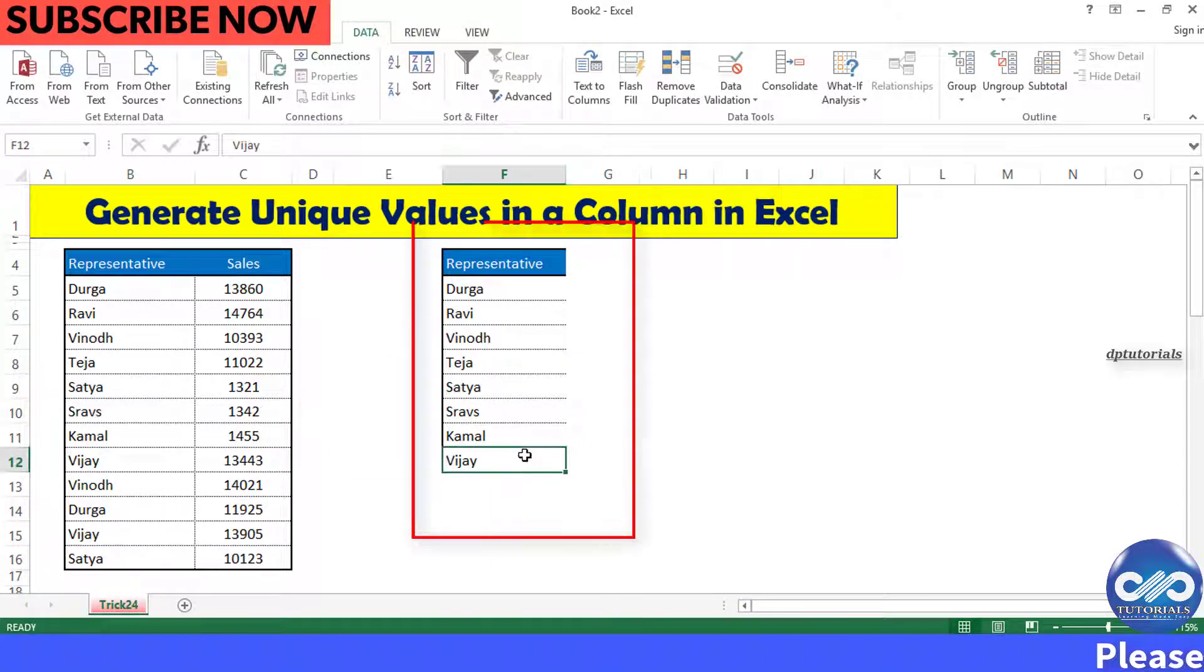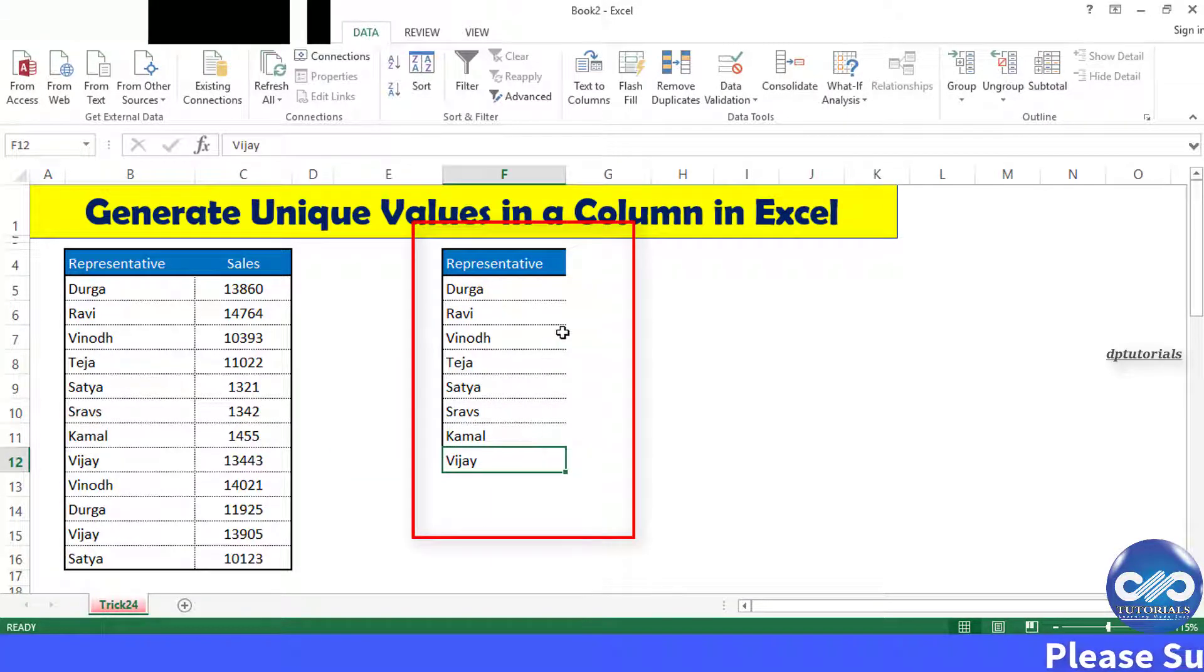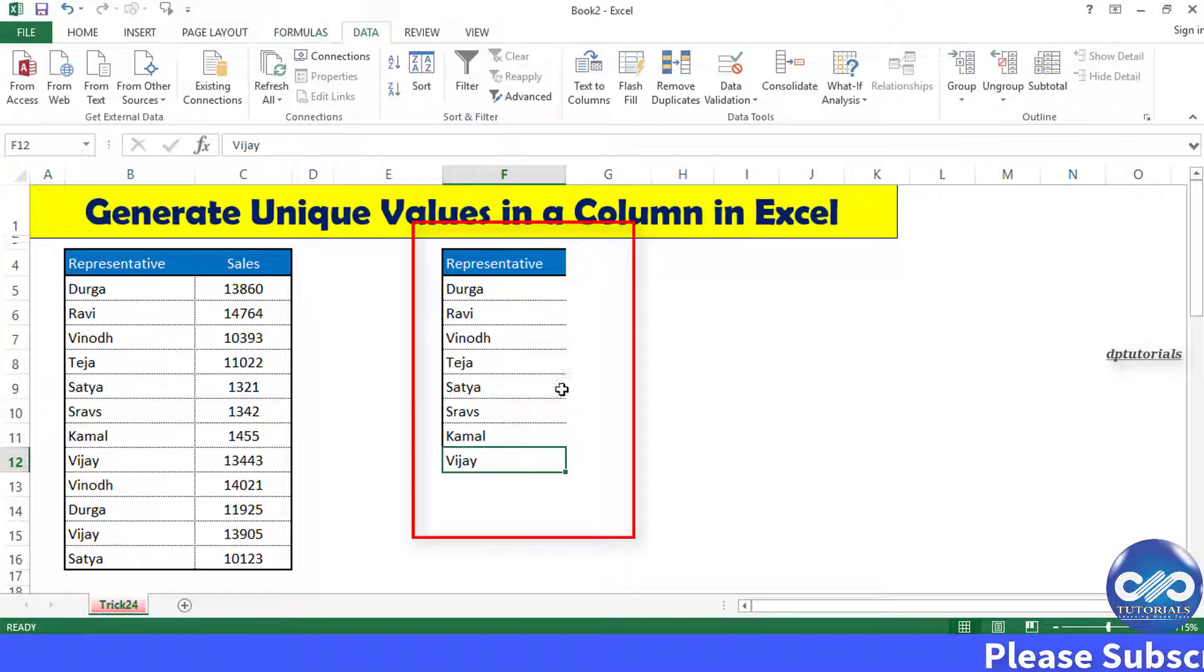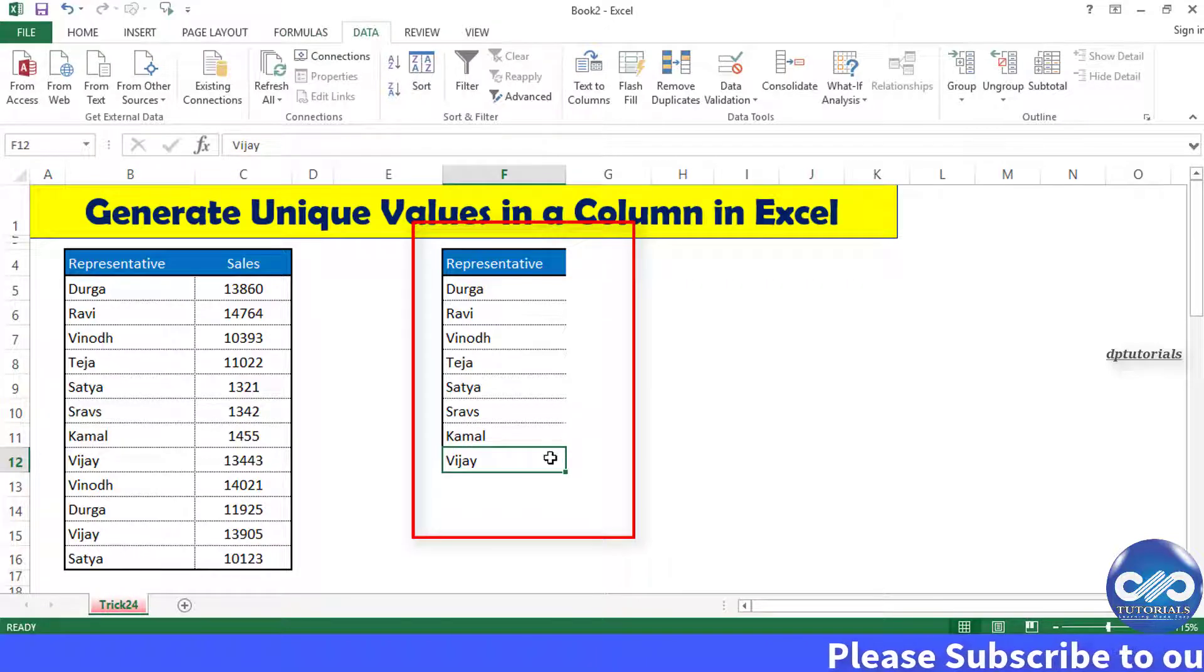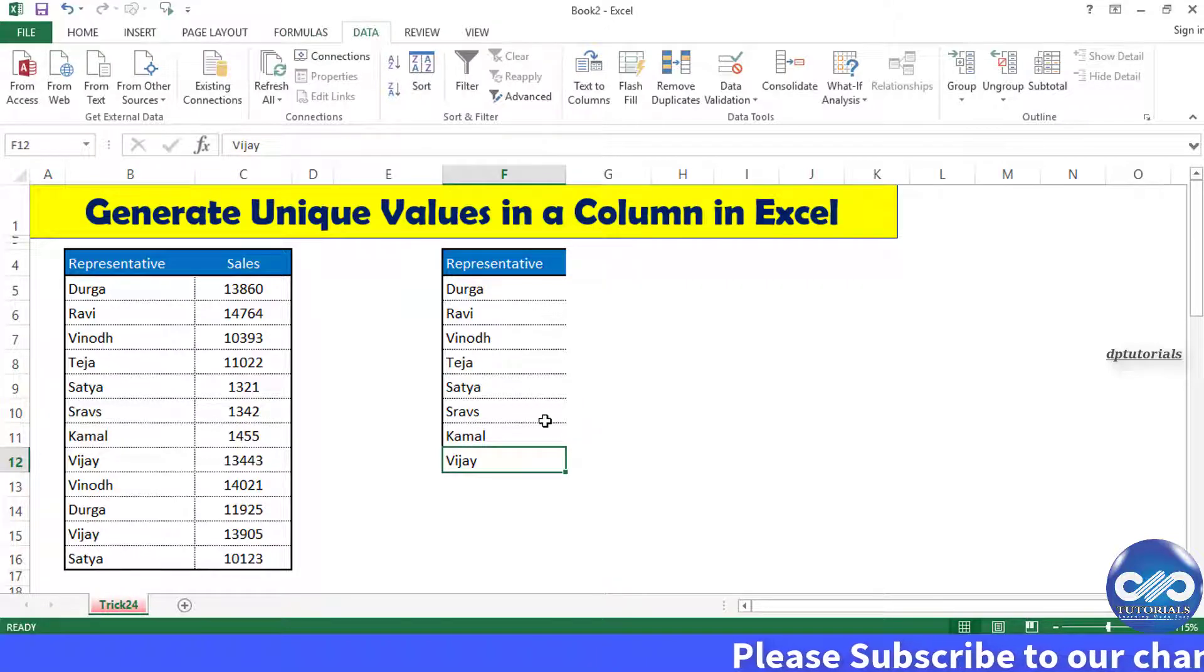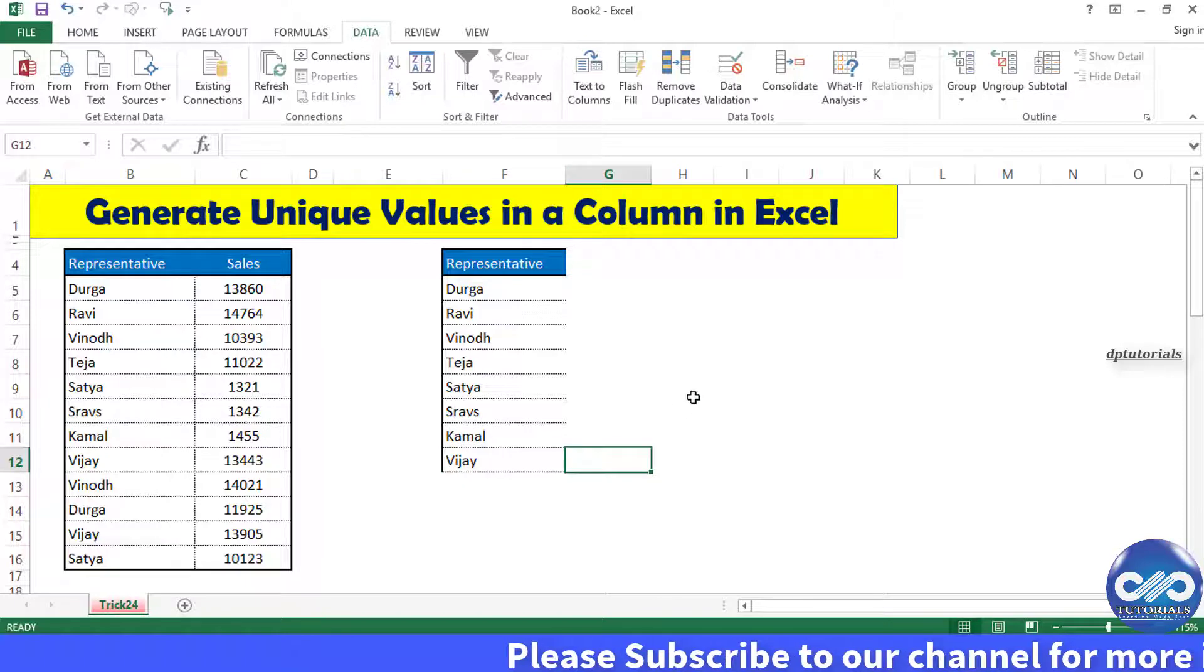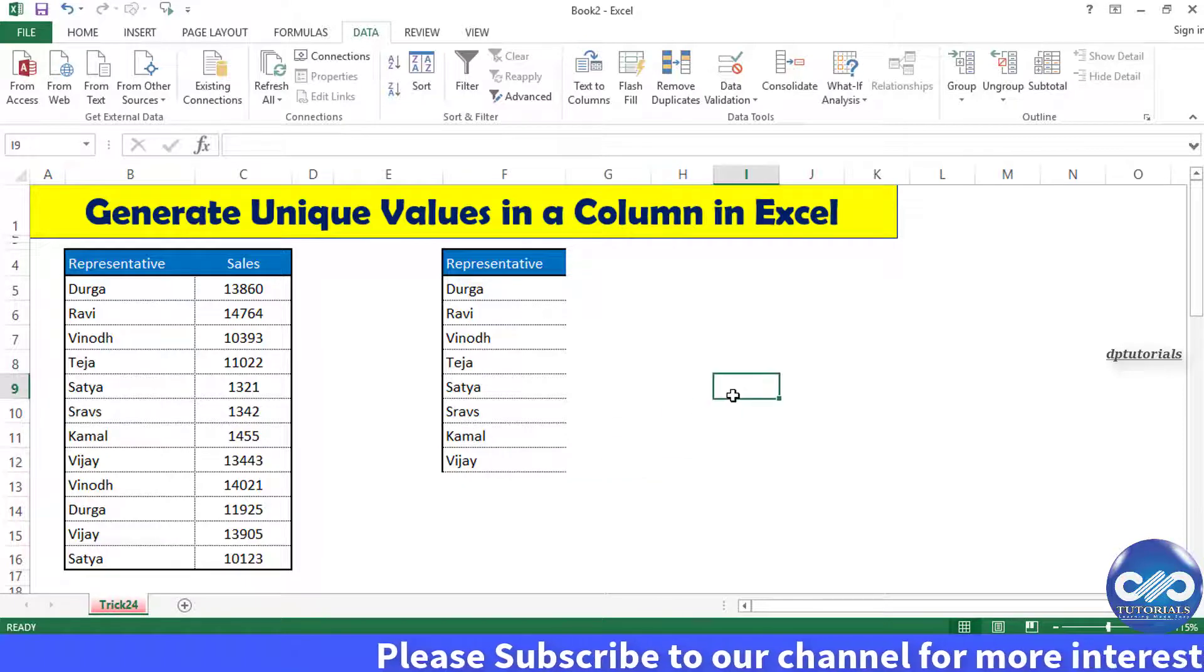into the new location. It will even paste those entries with the same formatting as shown. So friends, this is all about generating a list